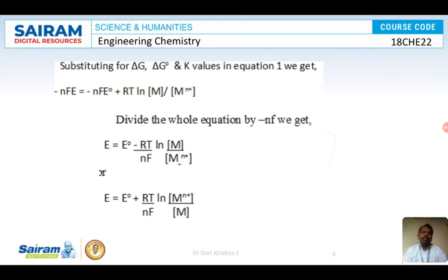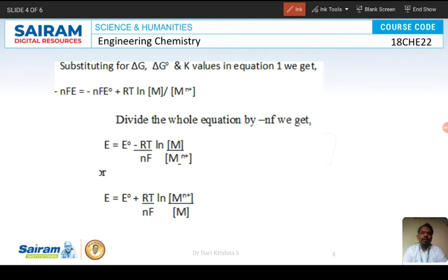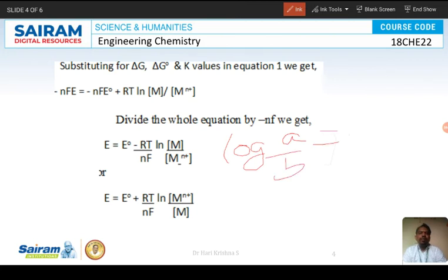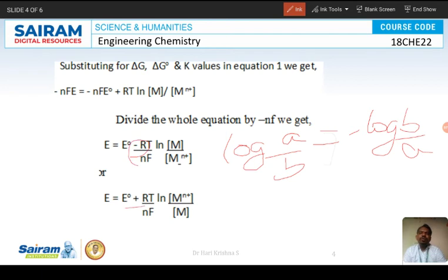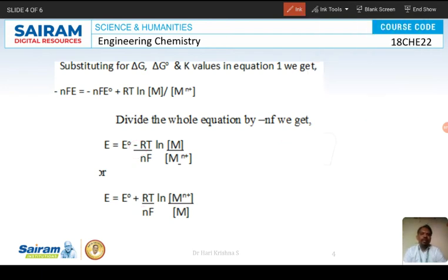We want to change the equation to a positive form. Using the logarithm identity, log A/B equals minus log B/A, we interchange the numerator and denominator. This causes the negative sign to become positive, making the entire equation positive.